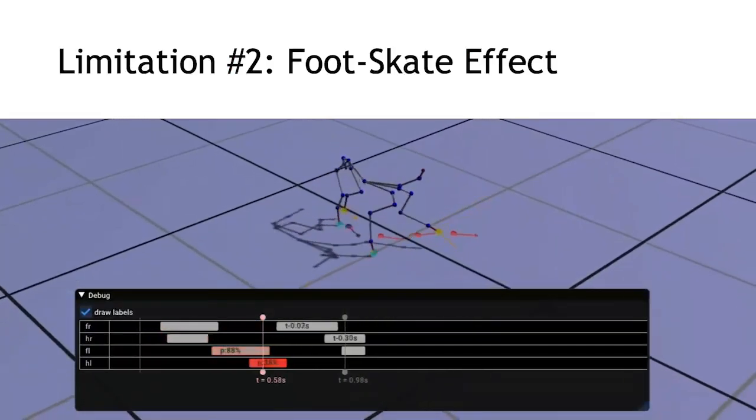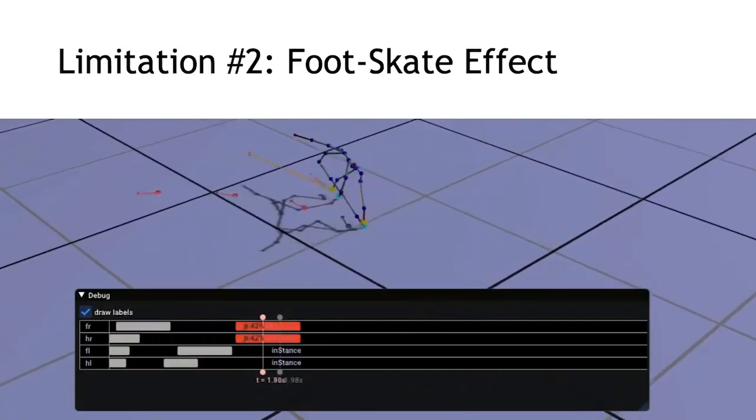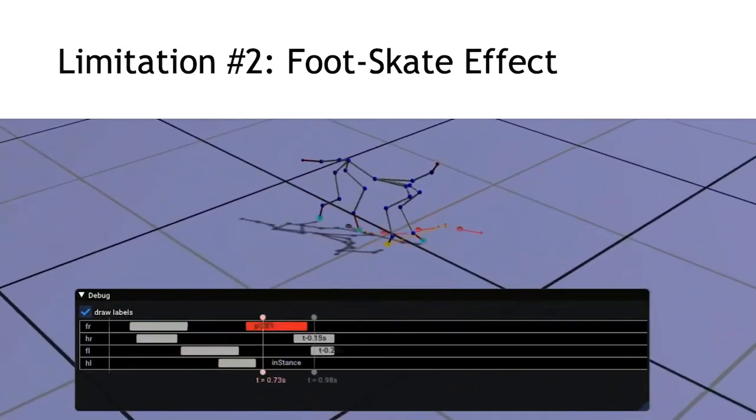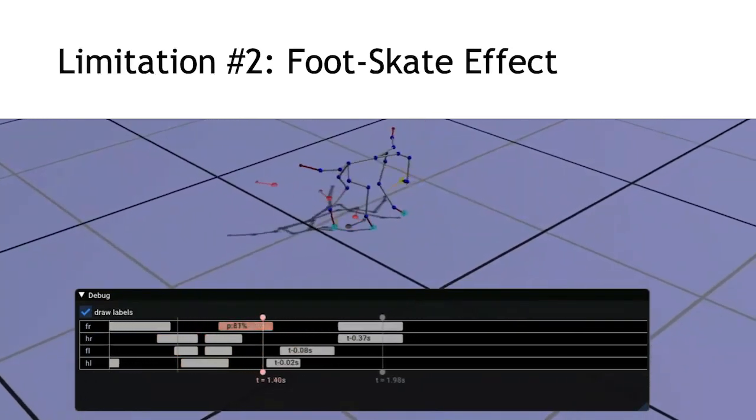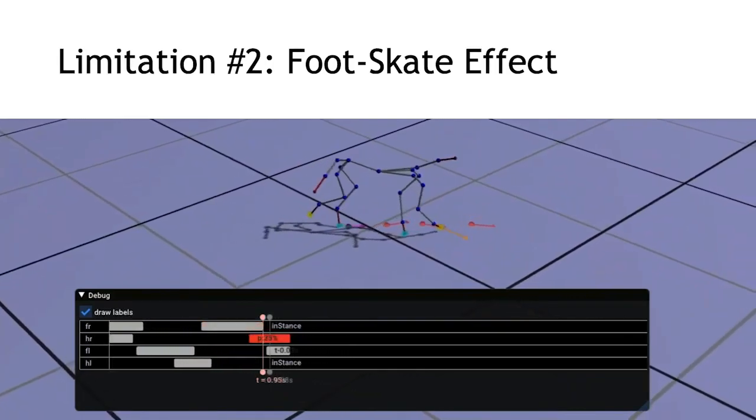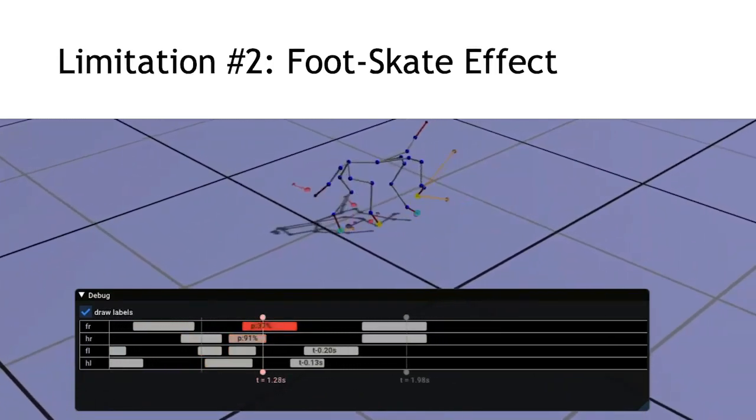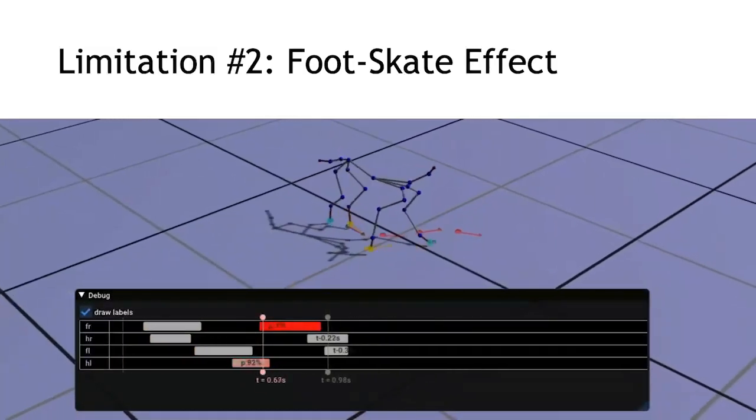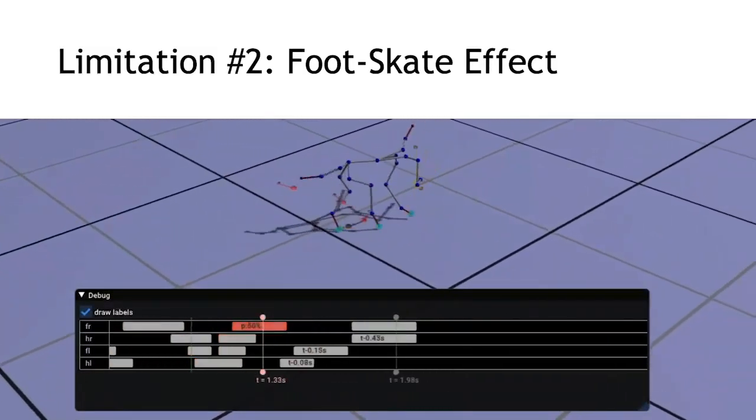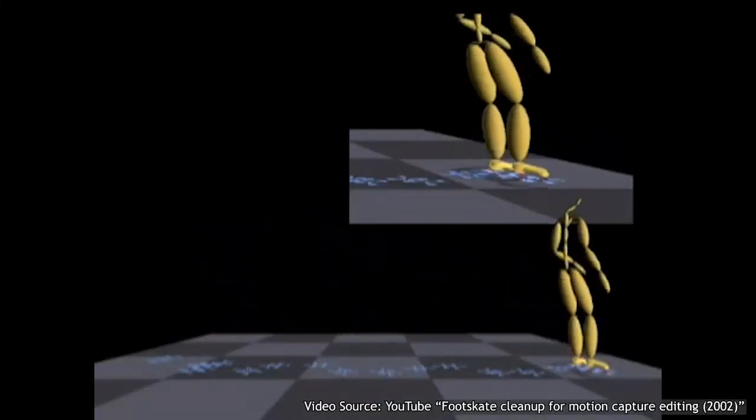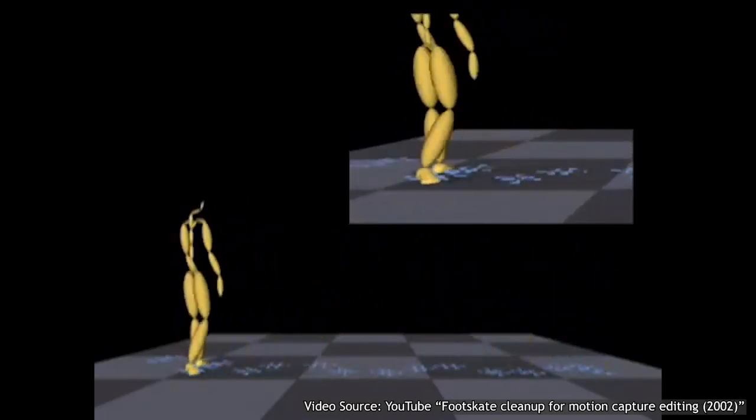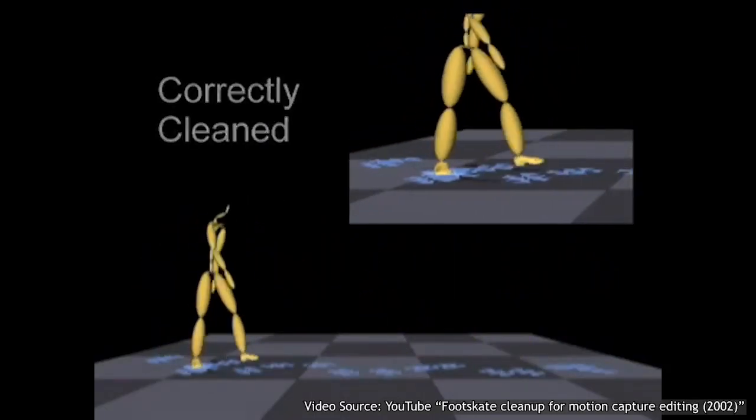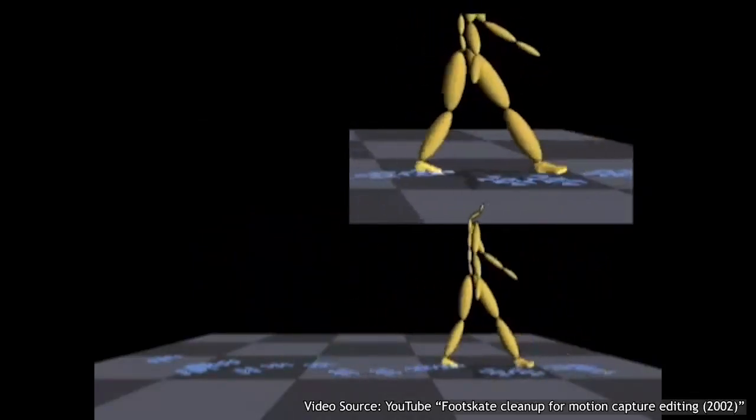Second, we noticed that foot-skate effects can occur during the motion matching phase. And this can result in infeasible footfall sequences that cannot be robustly handled by the locomotion controller. This is mainly due to the inertialization blending which can propagate a drift along the limbs. The graphics community has addressed this problem in the context of character animation. How these techniques can be adopted for our framework is part of our future investigation.